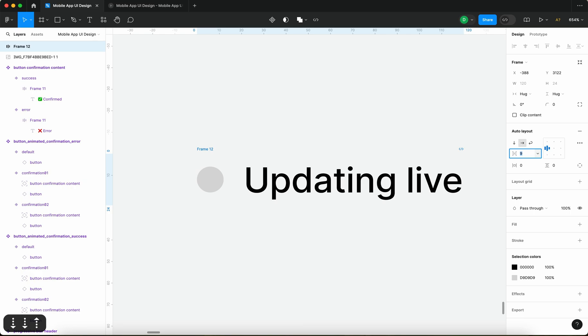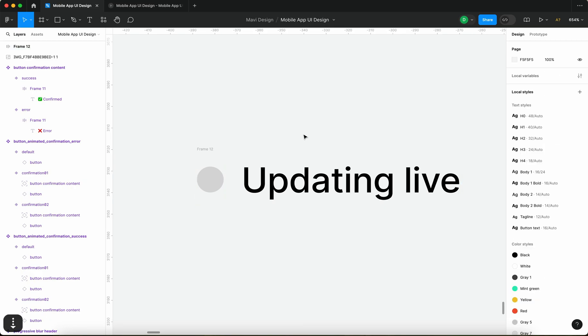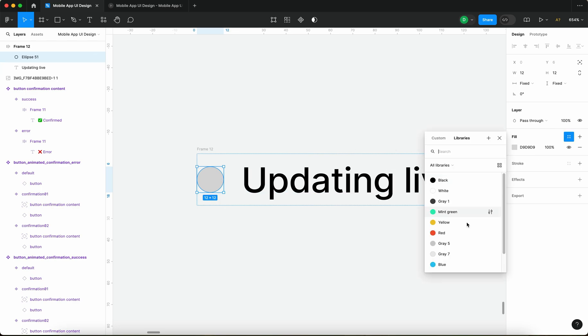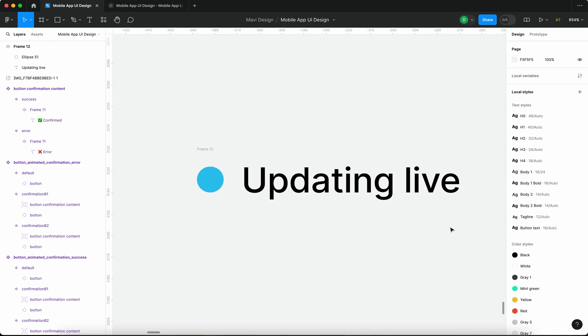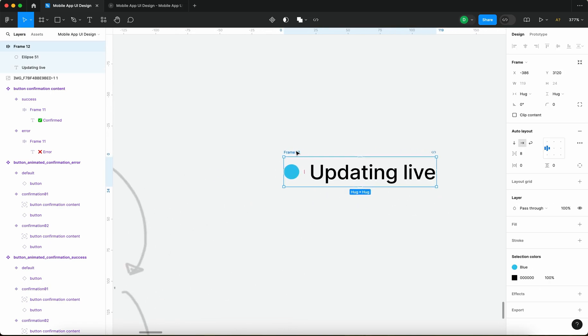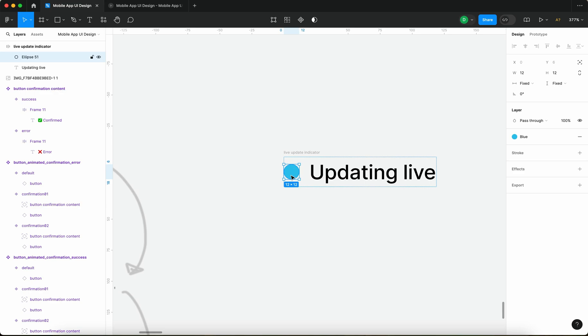Spacing for this auto layout is going to be like maybe eight and also I think I'm going to change the color of this circle to some kind of blue like this one. And after that's done let me just rename this auto layout to live update indicator.